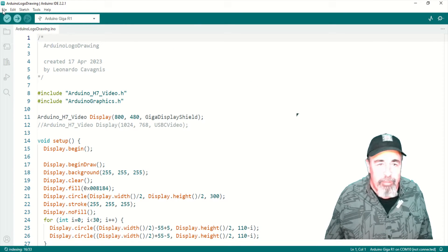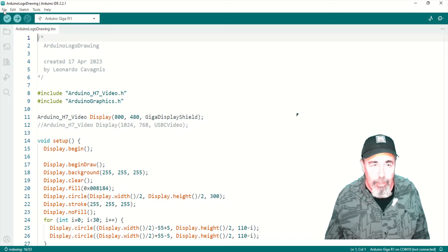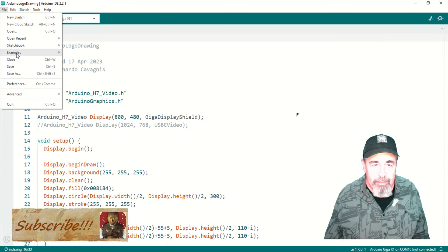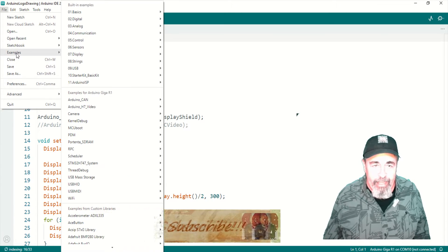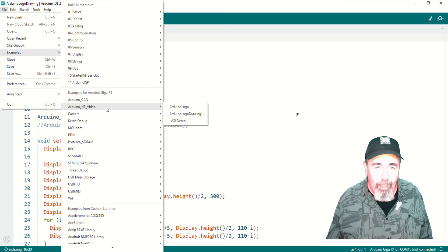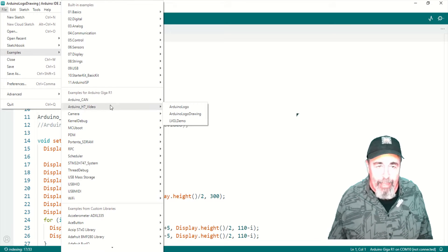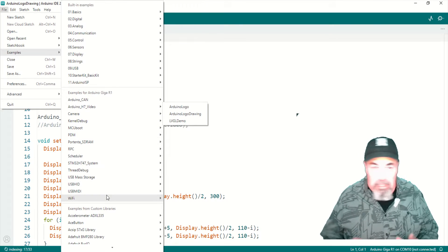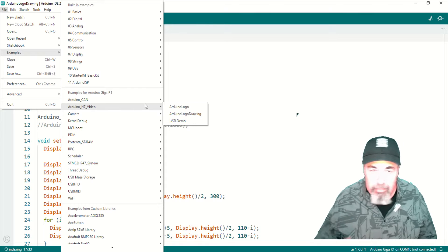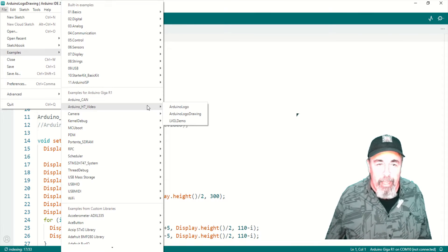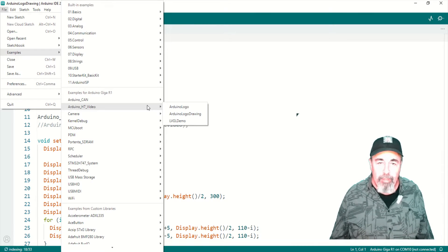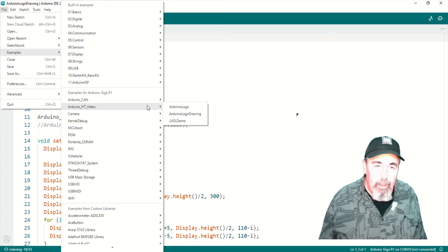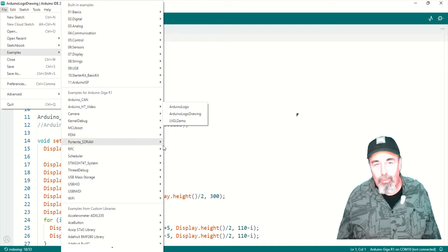And we see here now the example sketches show up as we expect down here. Examples for Arduino Giga R1. That was supposed to be there when you add the board support. So if you didn't see the examples like I didn't see in the previous video, go ahead and remove and reinstall the Embed Giga OS support.